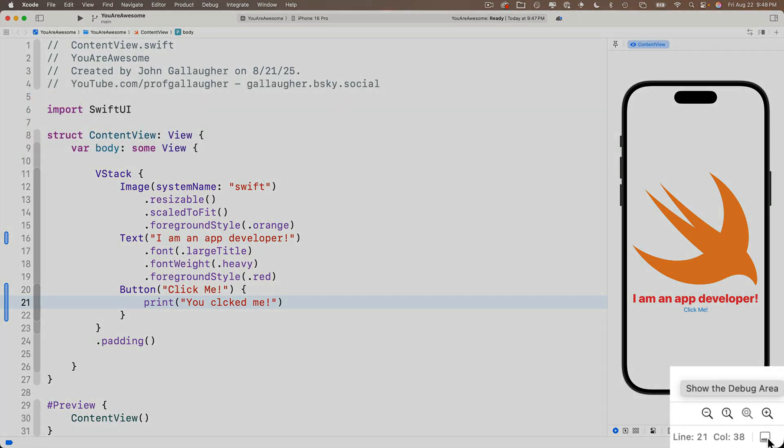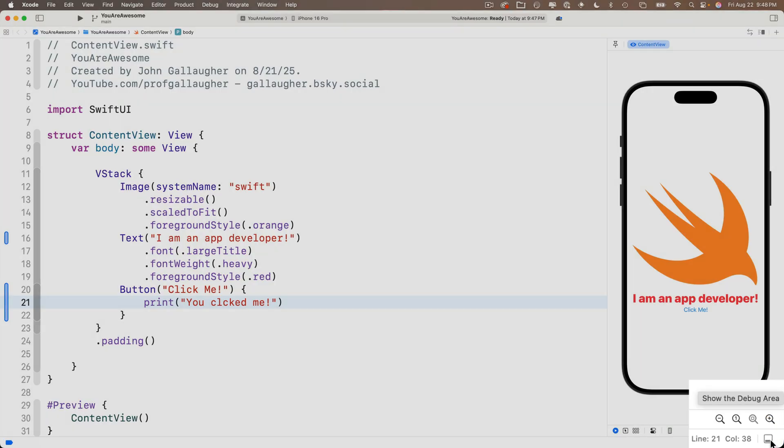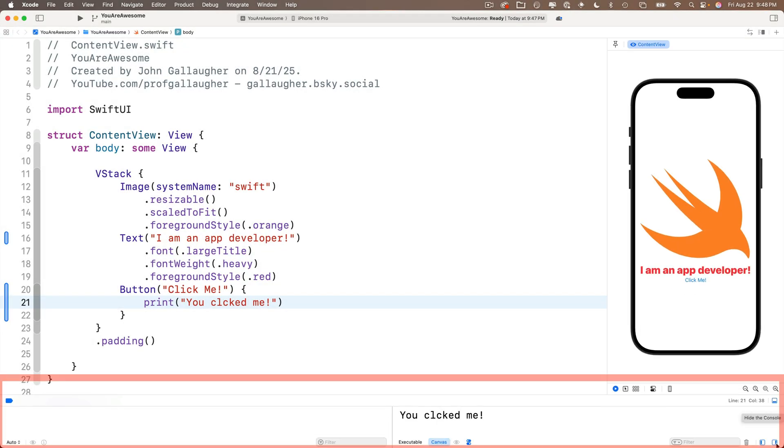How do we find the debug area? If you move your cursor to the icon in the lower right, it looks like a square with a little line in the bottom. The tool tip says, show debug area. This acts as a show hide toggle, click it, and oh, a new pane shows up at the bottom of Xcode. This is called the debug pane.